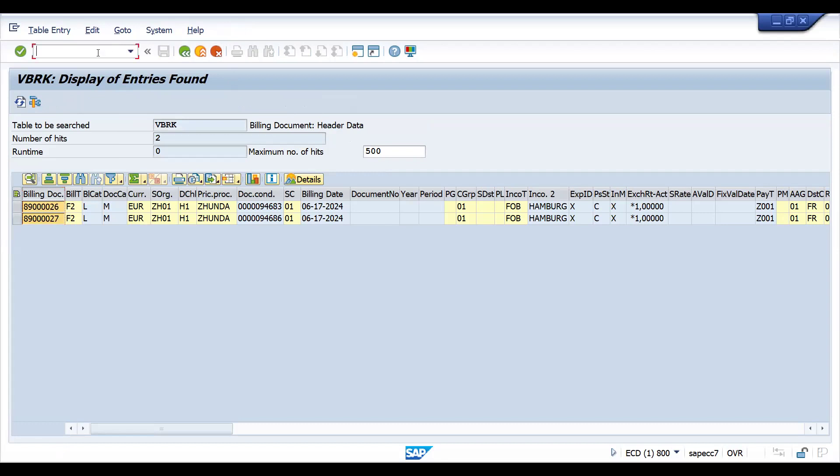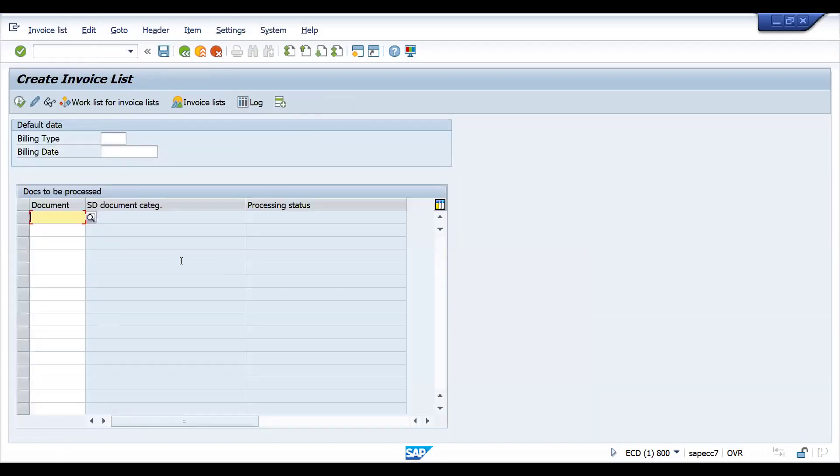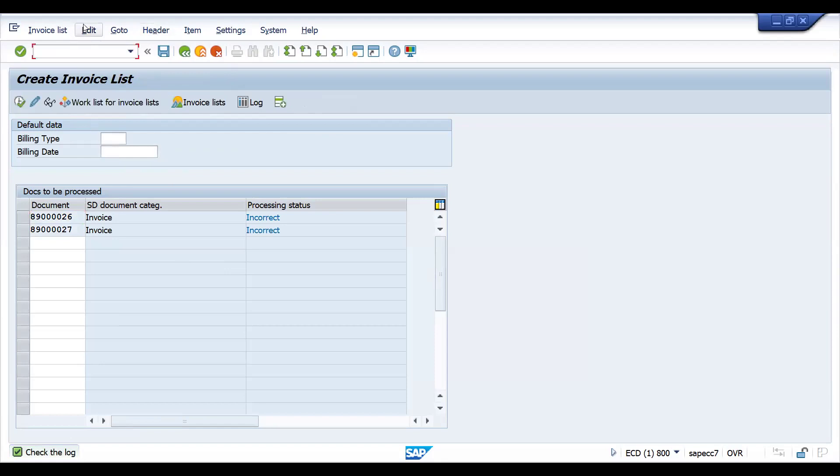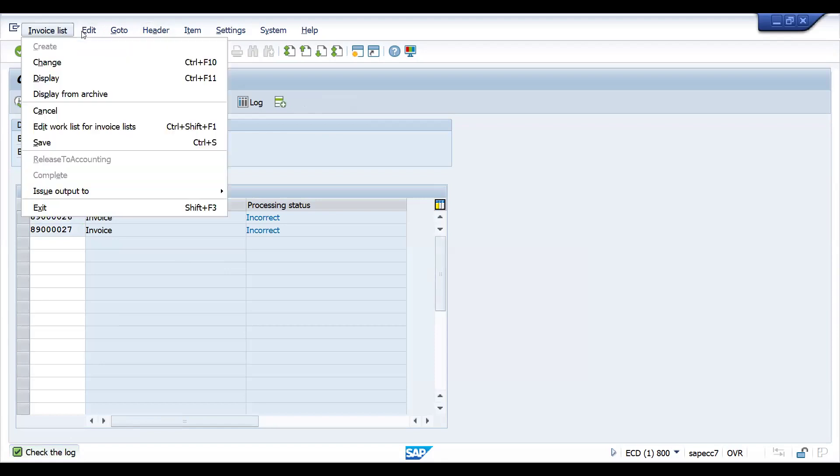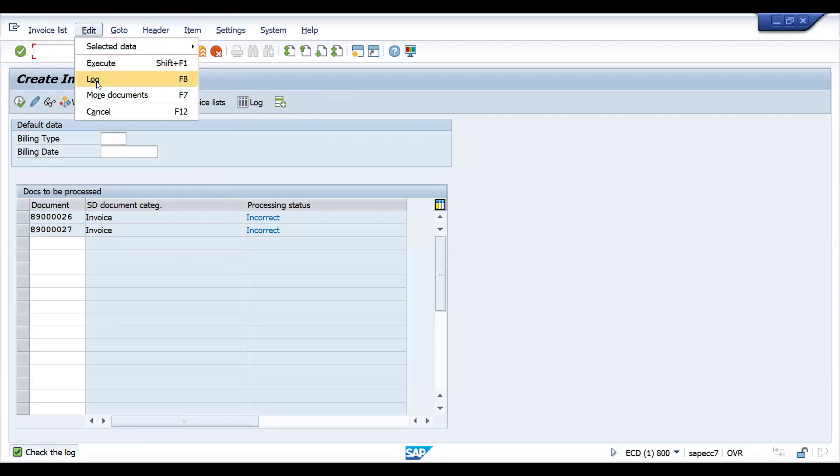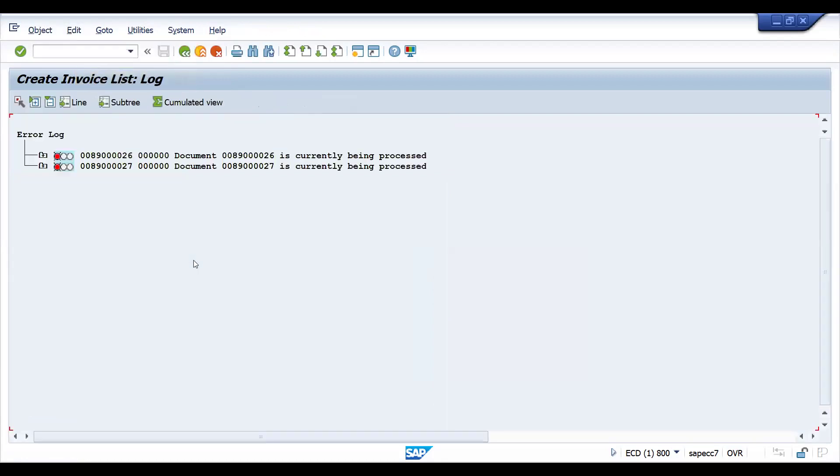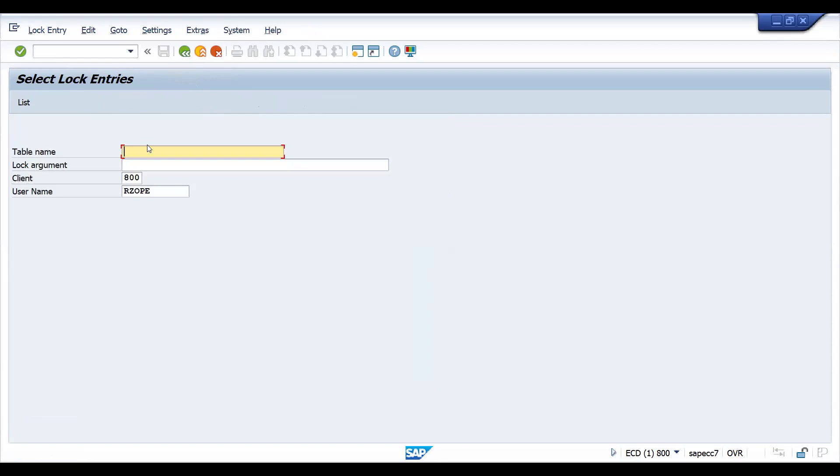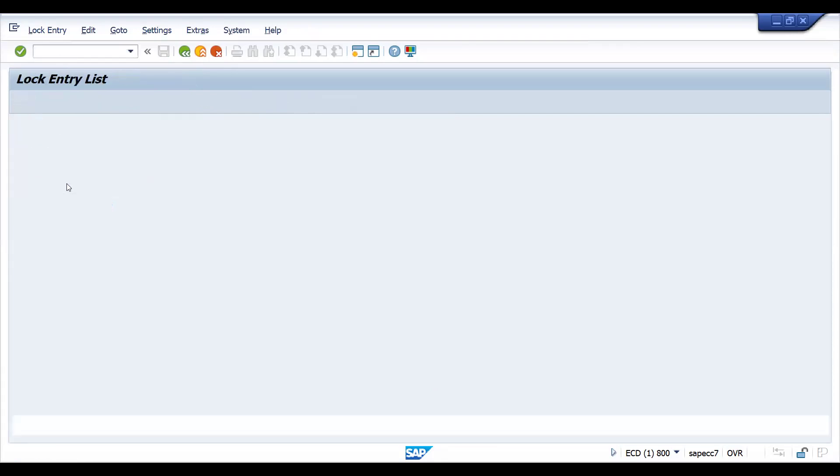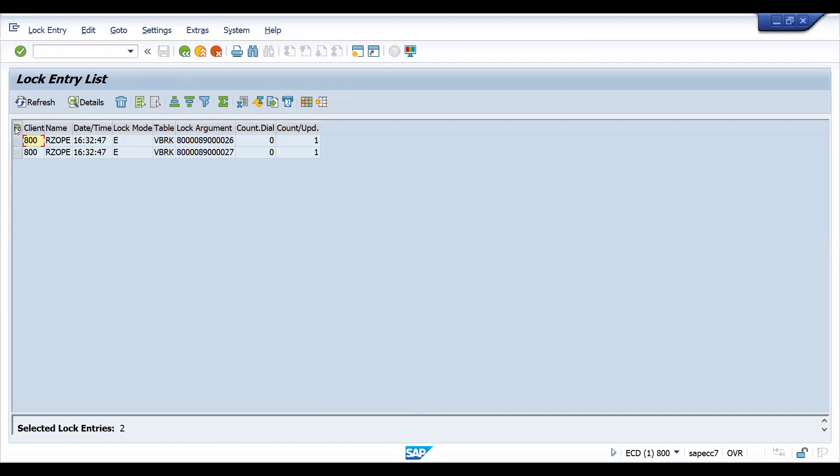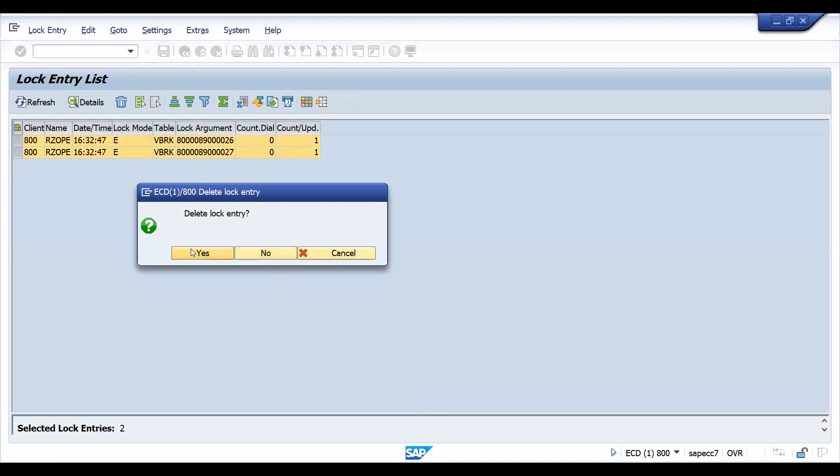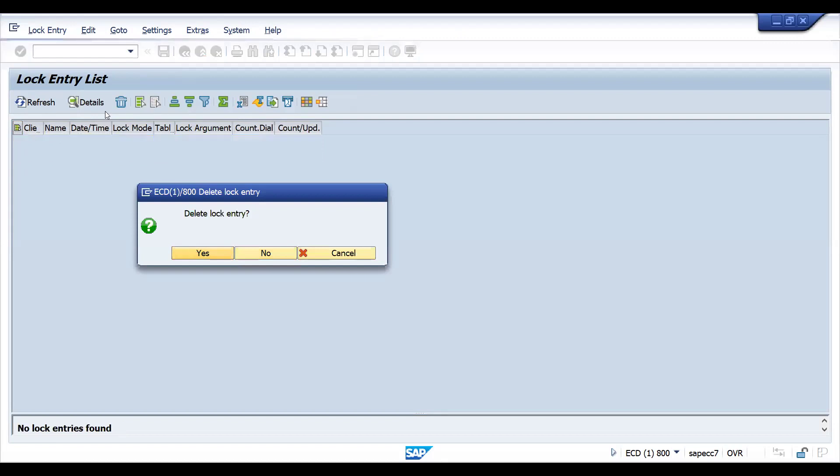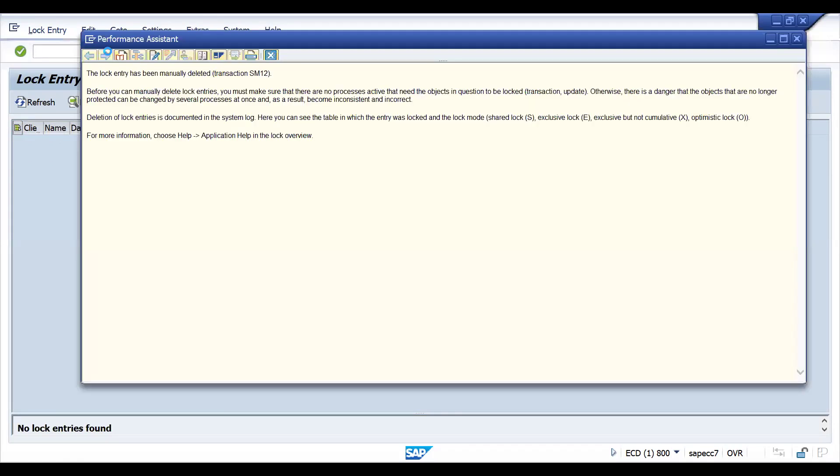Let's continue from here with VF21. It's giving a log - it's showing currently being processed, so somewhere it might be locked. Let's go to SM12 and click the list. It is locked by myself, so let's remove this.